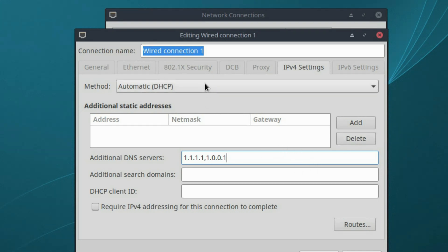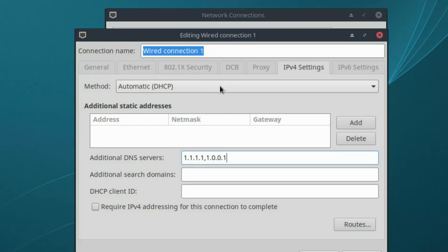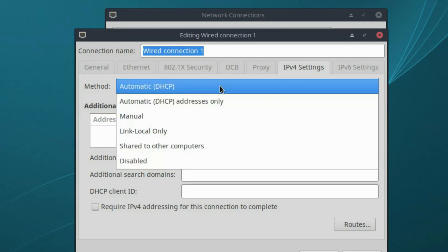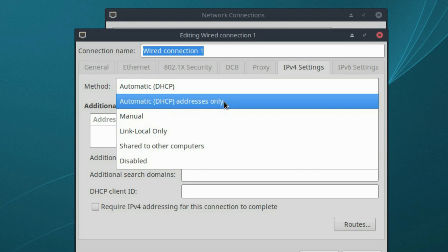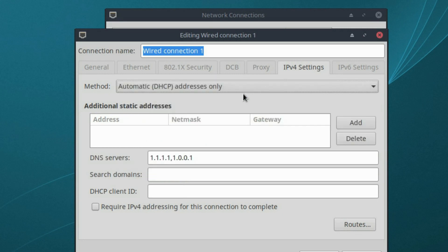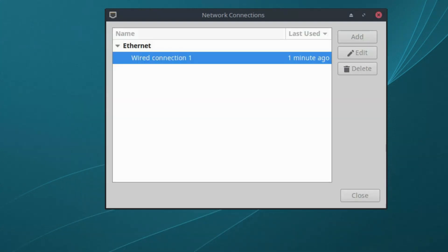The next thing we need to do is under method, automatic means it's going to add these DNS servers to the existing ones from my router's configuration. I don't want that. Change it to addresses only. This will only use these two DNS servers. Save this.